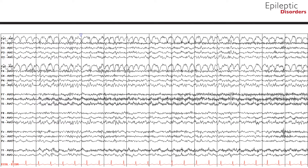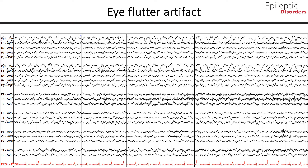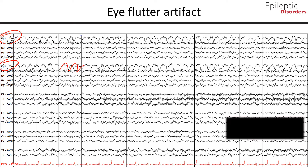This is an average montage looking at eye flutter artifact, as noted in the FP1 and FP2 channels with rhythmic 2 to 3 Hz oscillations. Although these may appear pathologic, noting their distribution to be mainly over the FP1 and FP2 regions and without a particular field, the reader can quickly identify these to be artifactual.